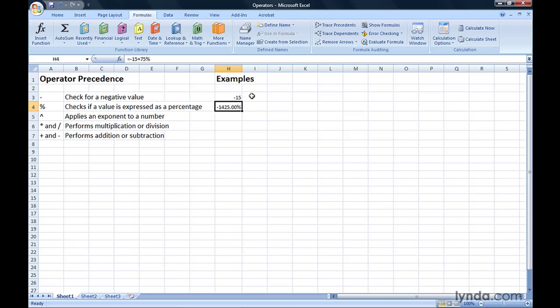After verifying whether a value is negative, or whether it's expressed as a percentage, Excel starts with the other operations. The first priority after the negative sign and percentage is exponentiation, where the value is multiplied by itself a specified number of times. The symbol for an exponent is the caret, which you type by pressing Shift 6, or as I think of it, a capital 6.